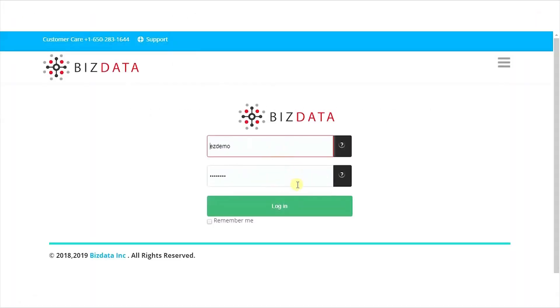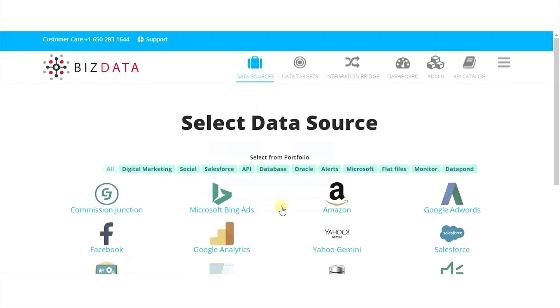First, log in to Easy Integrations application. Easy Integrations provides simple steps to enable integration services. It involves configuration of source, target, and integration bridge to enable integration services.